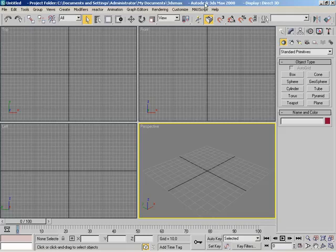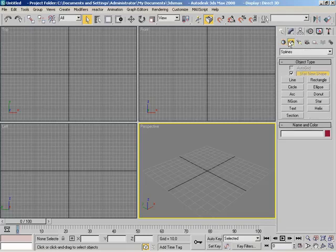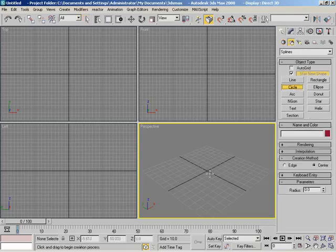How do I make compound shapes or spline objects that are made of more than one spline? We're going to start off by creating a spline object, so we'll just make a basic circle.